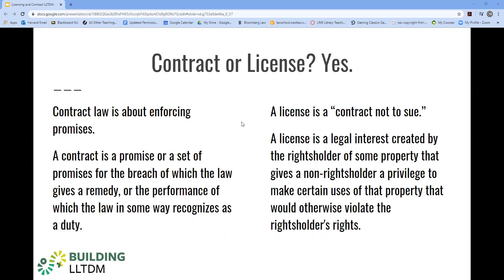So a license really is a contract not to sue. For our discussion then, a license or contract is a legal interest created by a title holder granting use privileges to some non-title holder. We will use the terms license or contract interchangeably. Contract and licensing agreements can determine what a TDM researcher can do within legal balance.